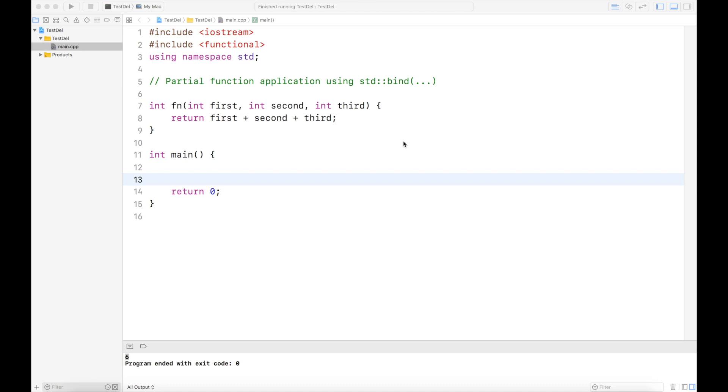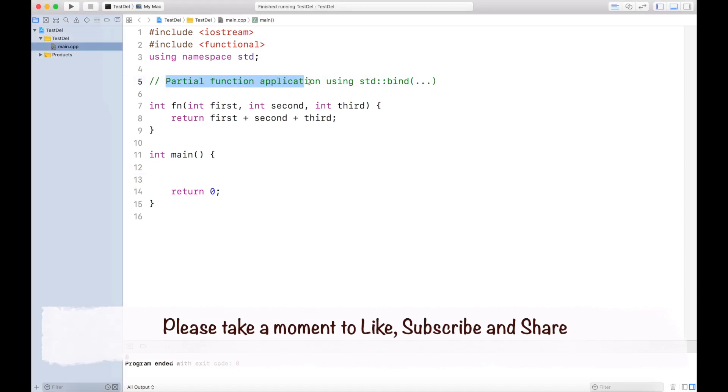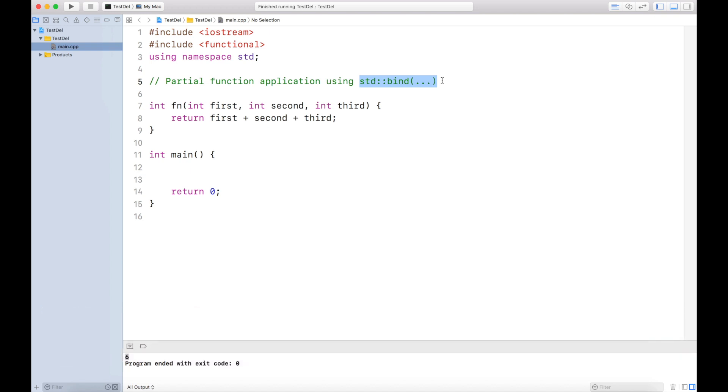Hello dear programmers, how are you doing today? A very warm welcome to my channel. The topic of this video is partial function applications using std::bind in C++11 onwards. This is one of the most awesome functionalities provided by C++11 onwards, and I bet you're gonna like it a lot.